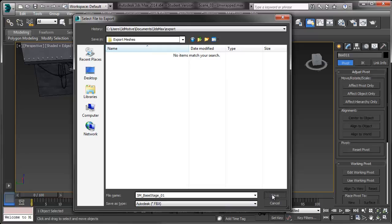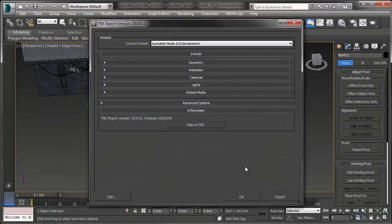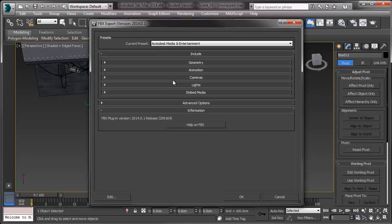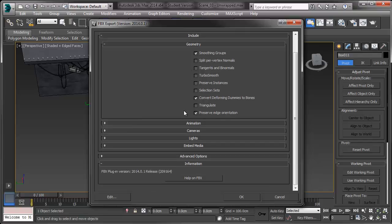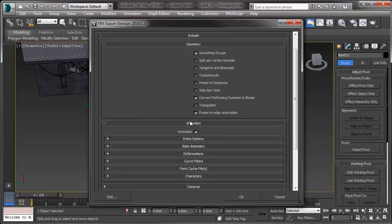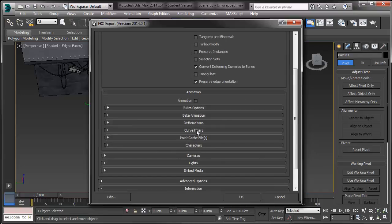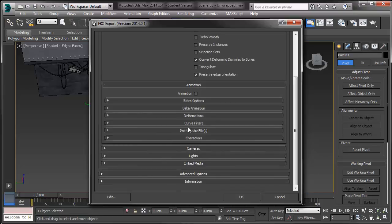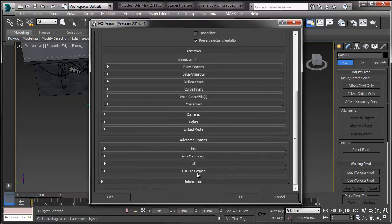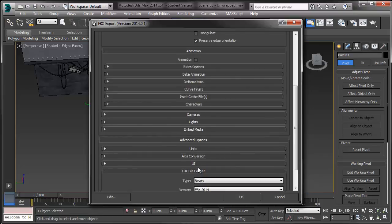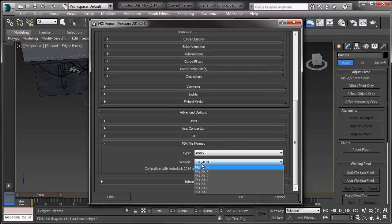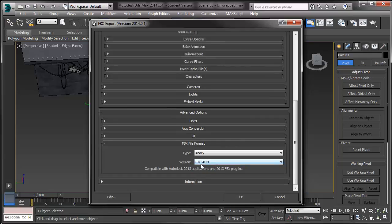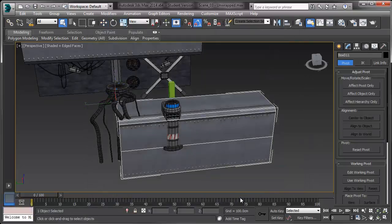And click save. And you're going to get this FBX export version. What you're going to want to do is open your geometry tab and make sure that smoothing groups is selected. You can turn off TurboSmooth and everything else you can leave default. We're not exporting any animations, so you can just turn that off. And then down here in advanced options, you want to go to FBX file format. And make sure that your version is set to 2013. 2014 is still a little shaky, so 2013 is good. We'll make sure everything gets in right. And just hit OK.